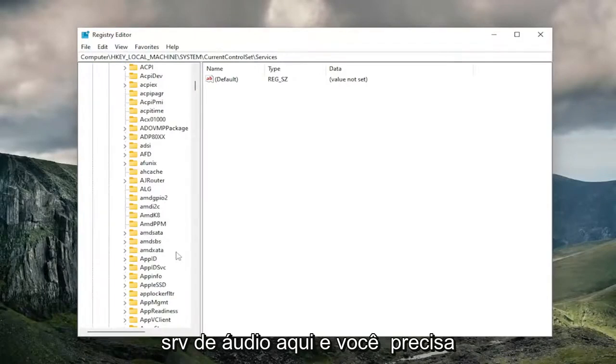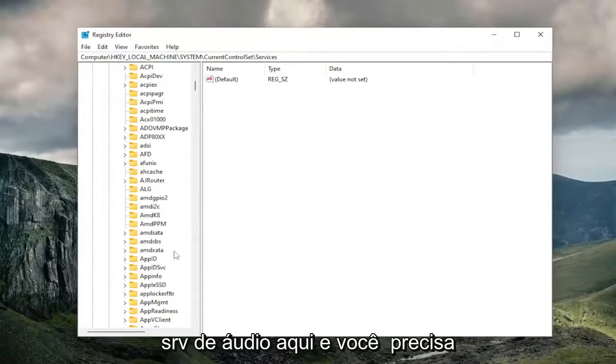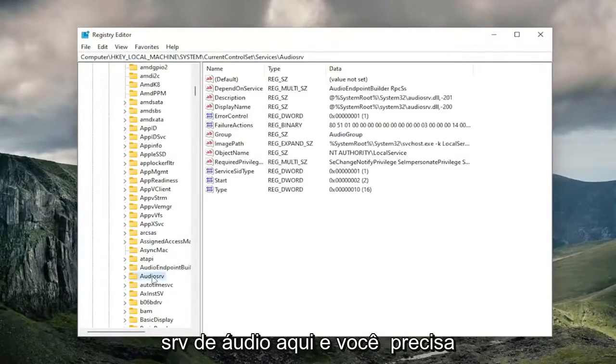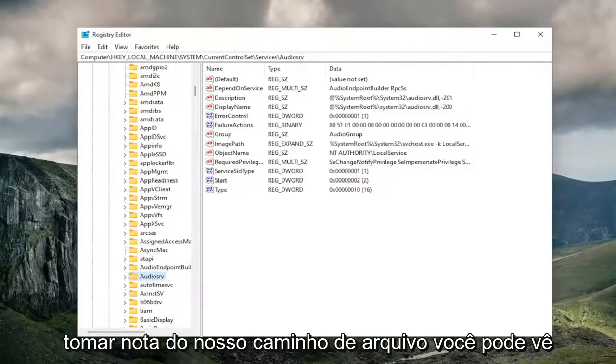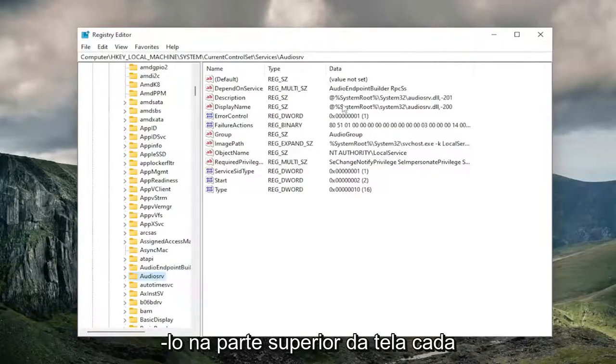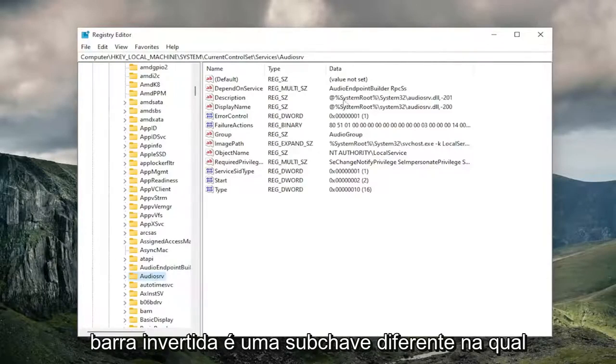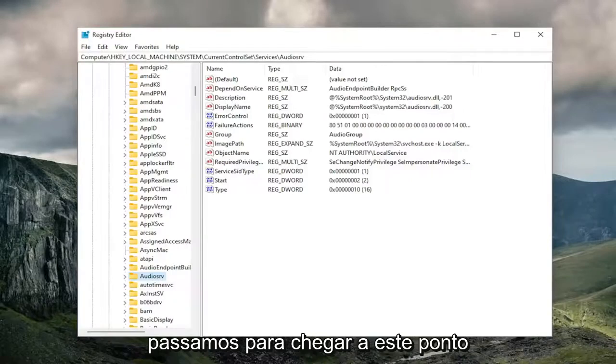It should say AudioSRV right here. And if you need to take note of the file path, you can see it up at the top of the screen. Each backslash is a different sub-key that we've gone under to get to this point.